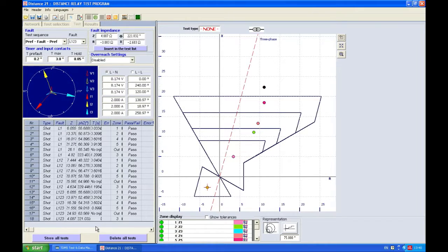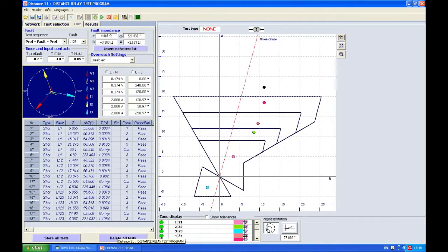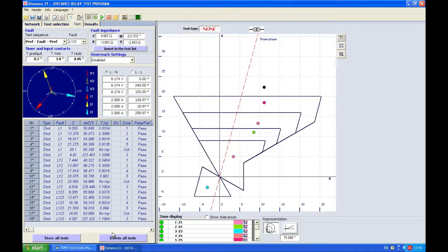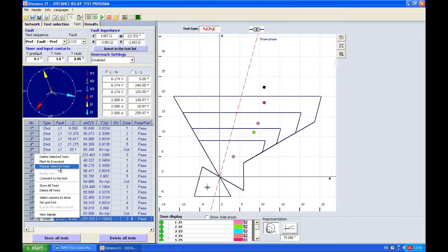Now having done that, I see I have a pass on all my tests. I will now do something to show you how you can repeat the test. So let's say that I'm going to repeat this test, but before that I'm going to remove the tripping signal from the DRTS, so we will intentionally have a bad result.